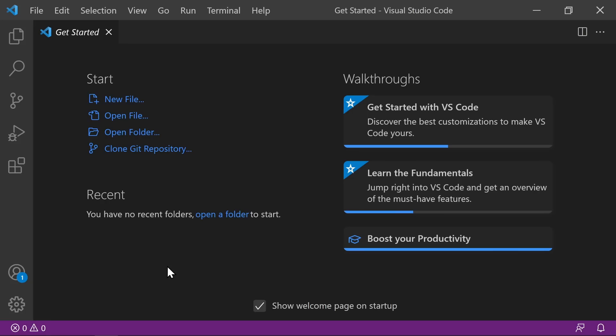At the bottom of the user interface is the status bar. It has a lot of useful information. If you're using Source Control, you're going to see the branch you're on. You'll also see the current line number, the language of the current document, and many other pieces of helpful information.